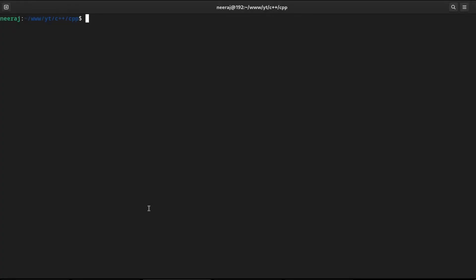Hello, everyone. Welcome back. I am Neeraj. In this session, we will see how to compile and execute a C++ program in Linux operating system. I am using Fedora as my workstation.